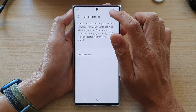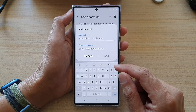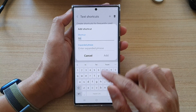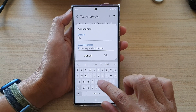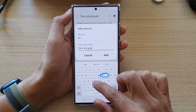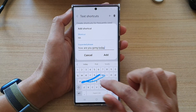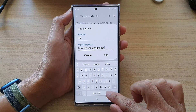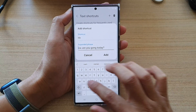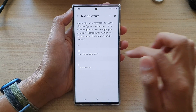Now you can add another one. You can put in 'HH' with the phrase 'How are you going today?' and then tap on Add.